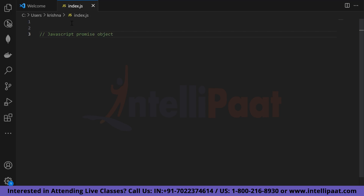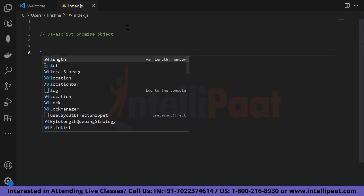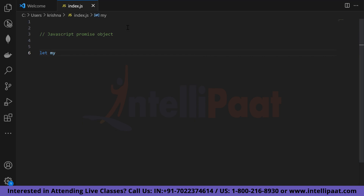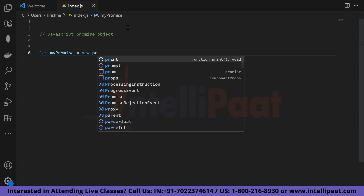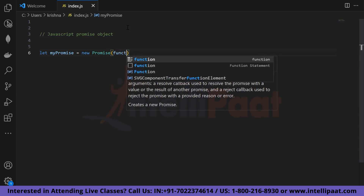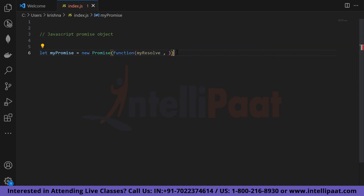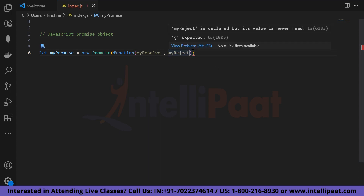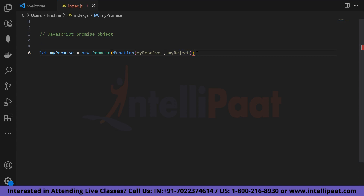A JavaScript promise object contains both the producing code and calls to the consuming code. Here's the syntax: we declare a variable — let myPromise — which equals new Promise. Inside, we pass a function with two parameters: myResolve and myReject. Inside the function body, we write the producing code, calling myResolve when the operation is successful and myReject when it encounters an error.